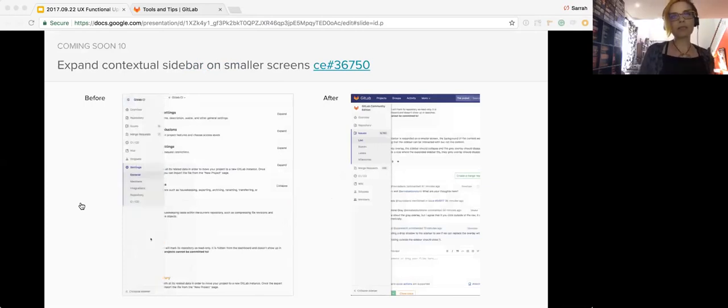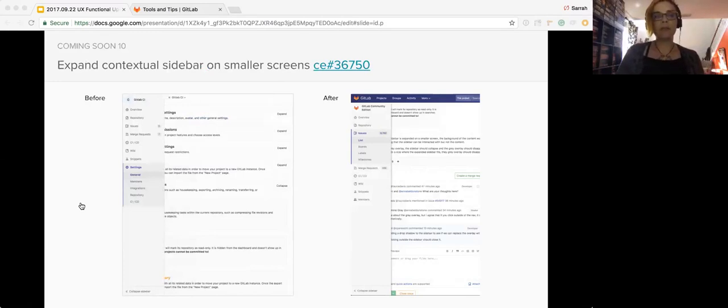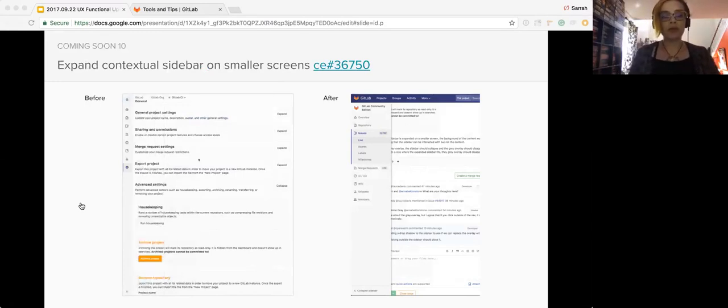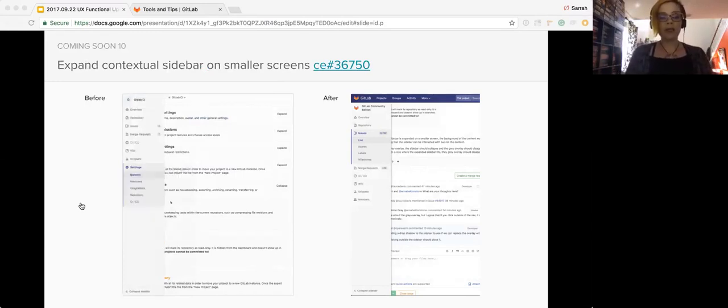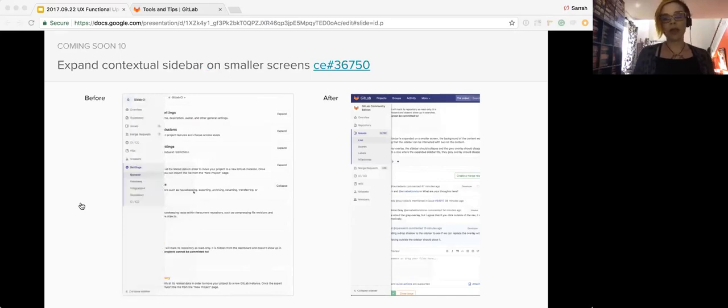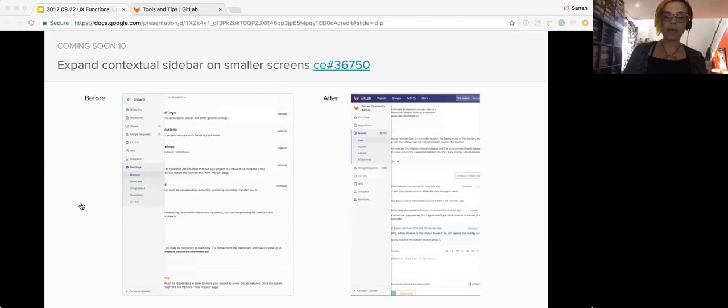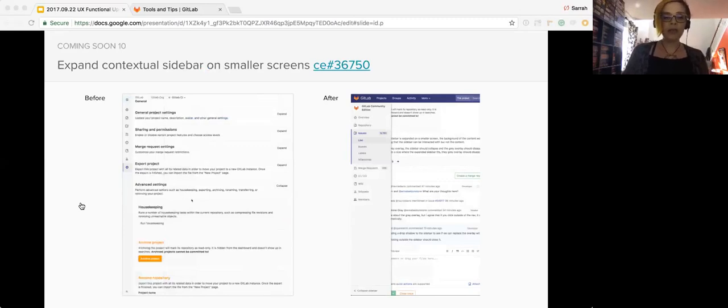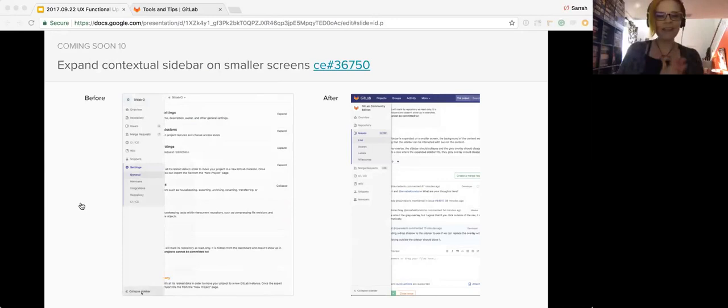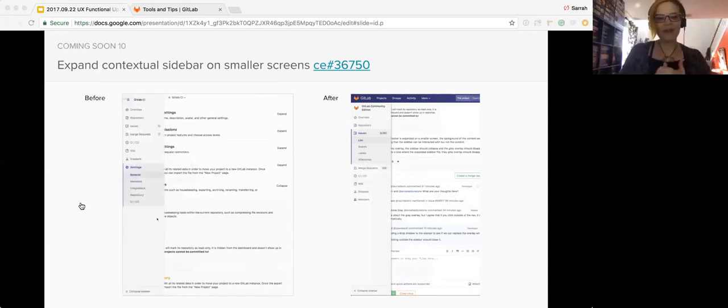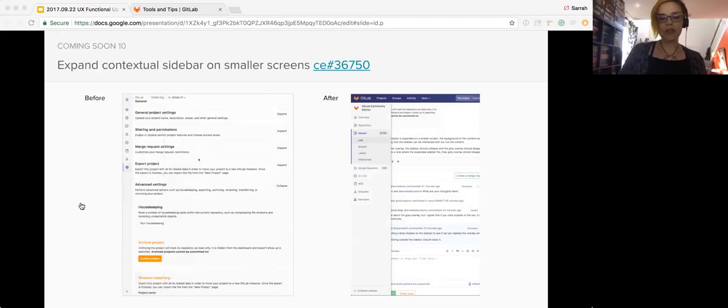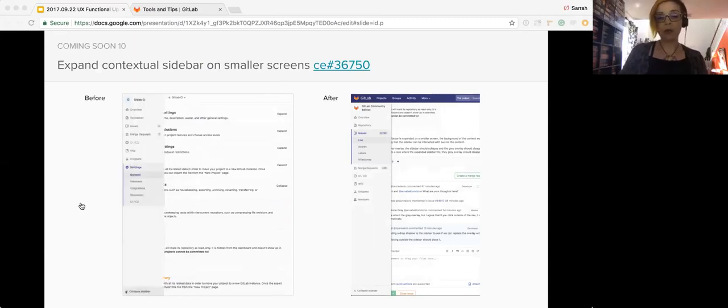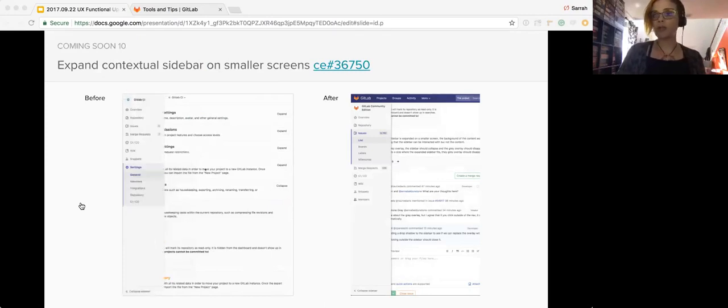Next up, we had a lot of feedback from users that the expanded sidebar on smaller screens was confusing. It overlapped the content and it felt like a bug because you weren't actually able to interact with that content. To fix this problem, we added a shadow, the same that we use for modals, to the sidebar when the contextual sidebar is expanded on smaller screens. If user clicks the page content, the sidebar will collapse. If you expand the screen to a size where the expanded sidebar fits, the shadow will disappear.